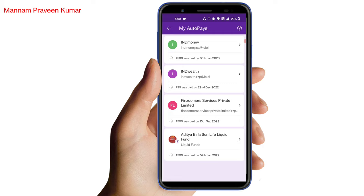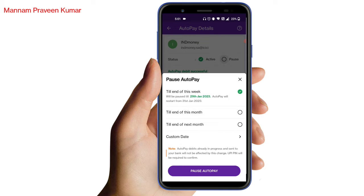If you want to stop the payment for your auto payment, please click on the profile symbol. If you are going to stop the payment, click on the right. You can stop this auto payment.